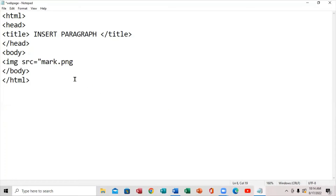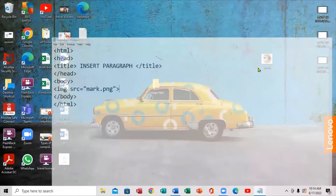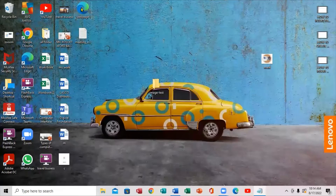You're going to put back the closing quote and then close the IMG tag just like that.